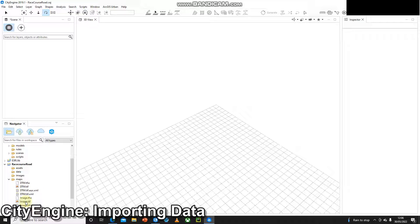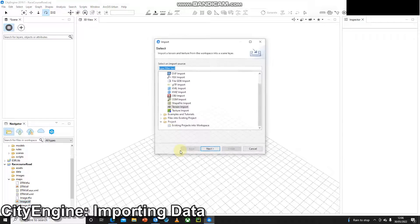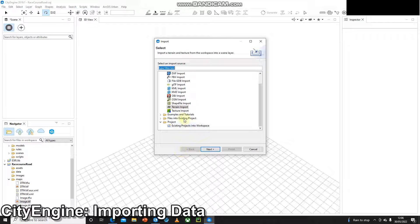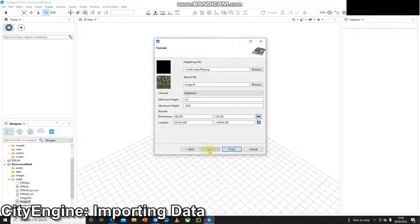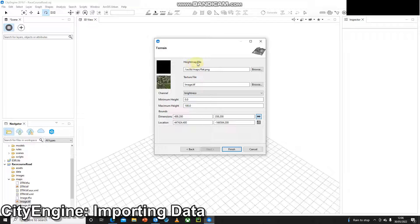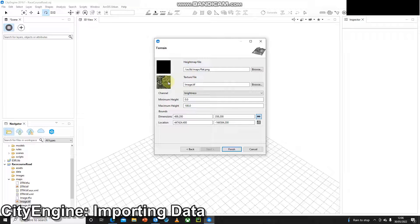All I need to do is drag in just the image.tiff to the center display so I'll do that now. Click and hold, drag it in and let go and it's going to give me terrain import. I'm just going to press next and then here we've got a height map file and a texture file. The texture file is the imagery you just pulled in, so our image.tiff.